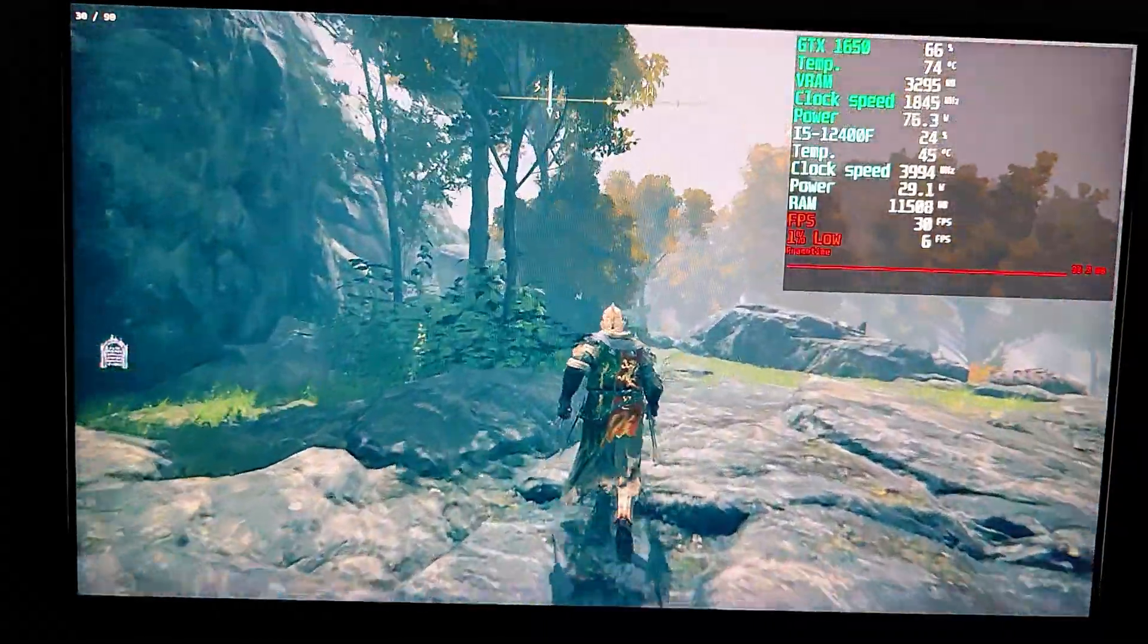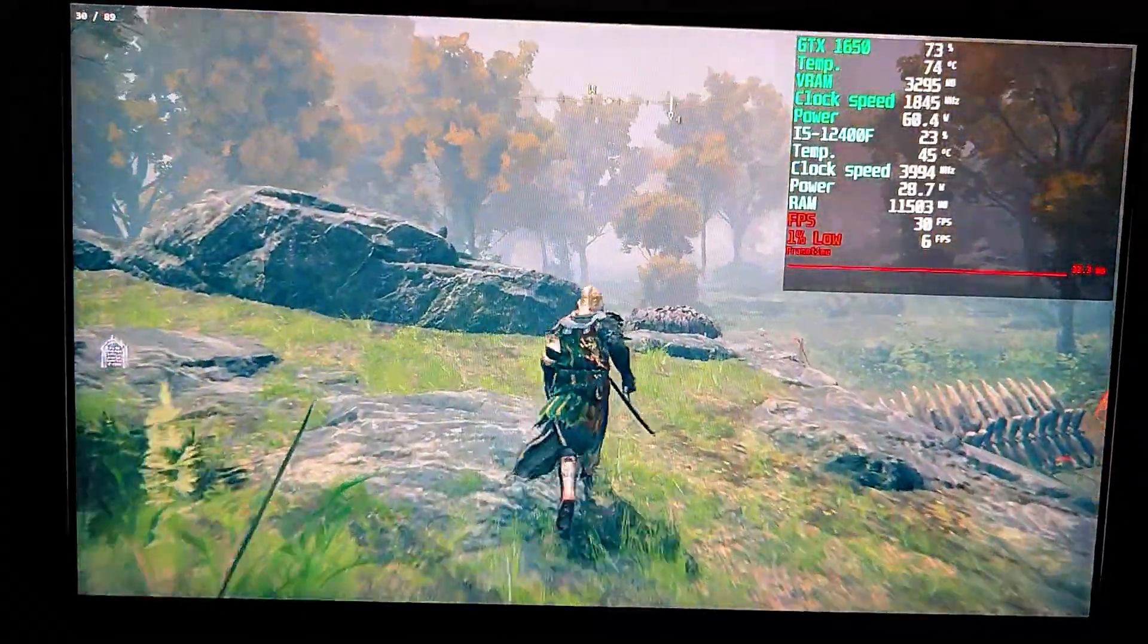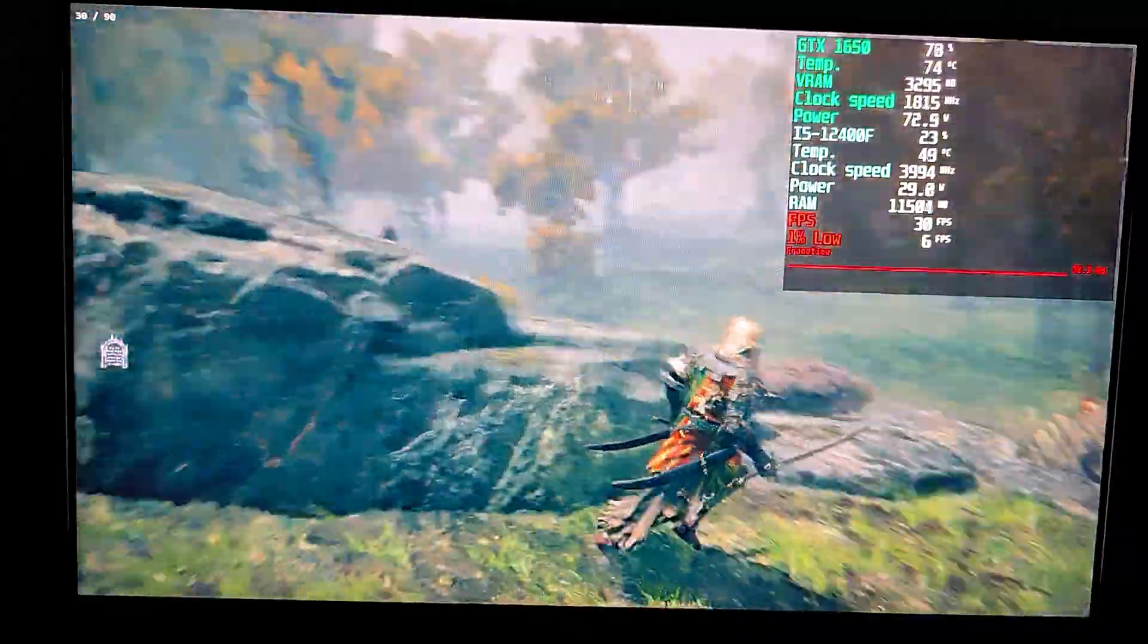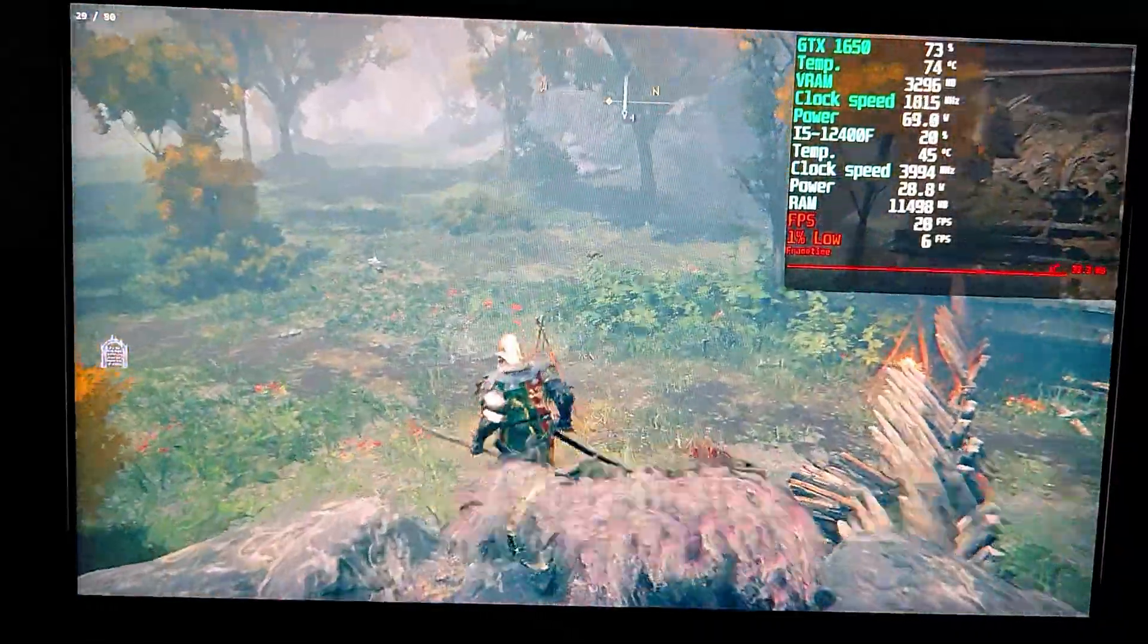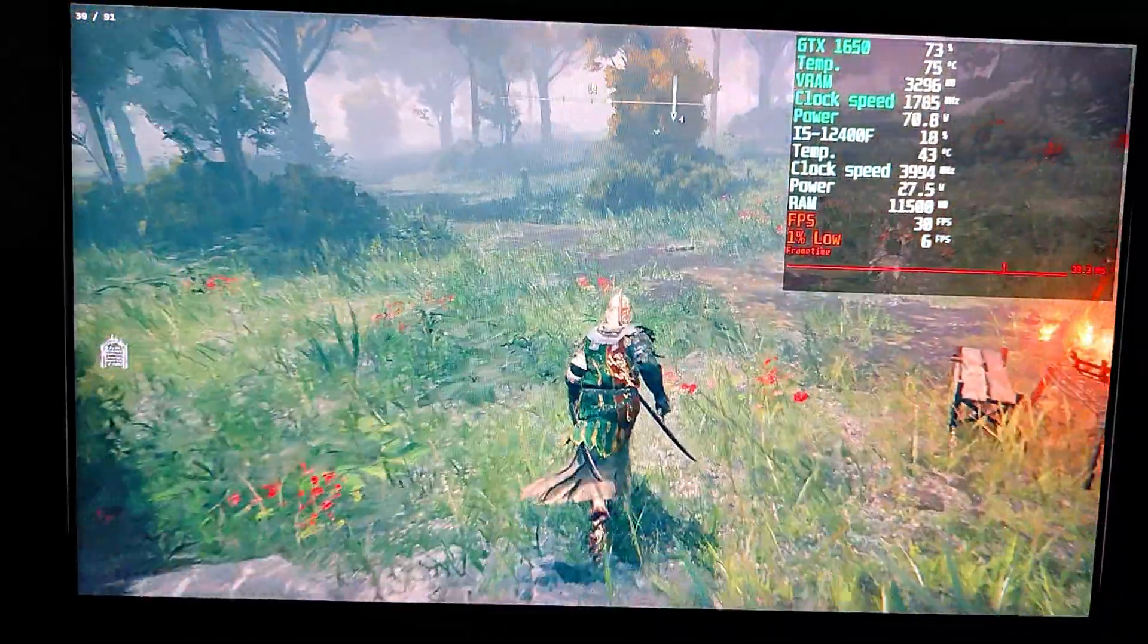I also tried frame generation and upscaling with the type set to FSR. The performance results were similar but I personally prefer the video quality during the FSR type.